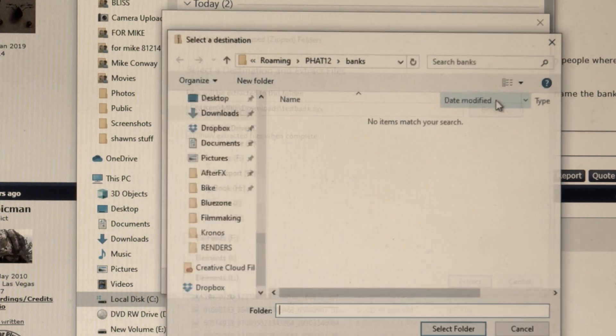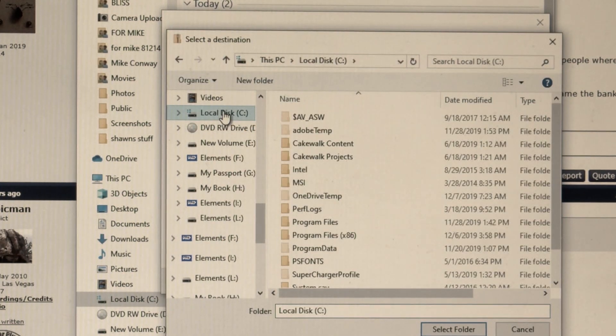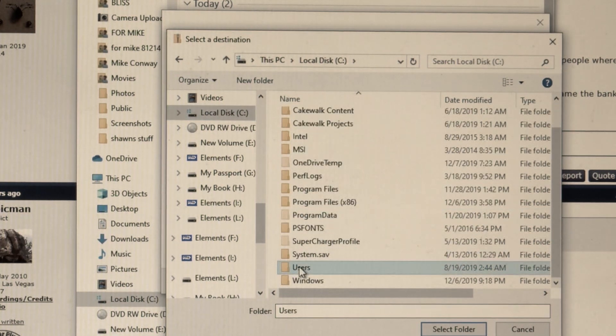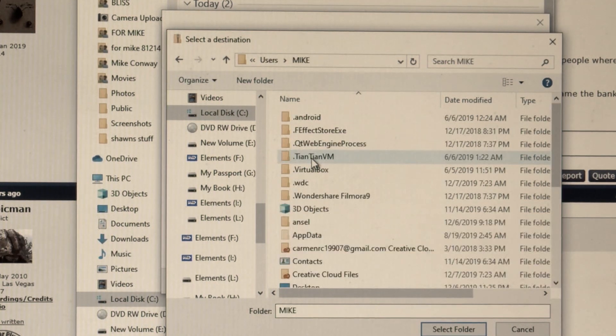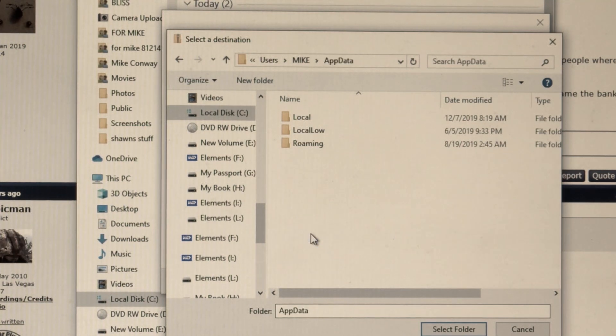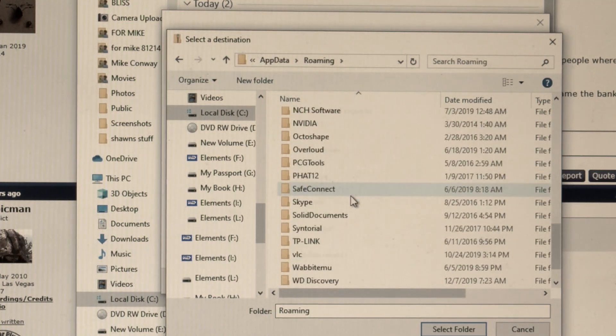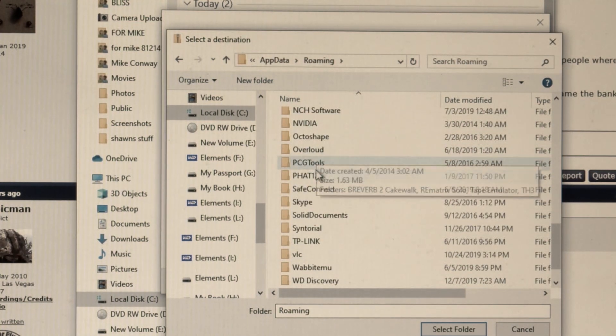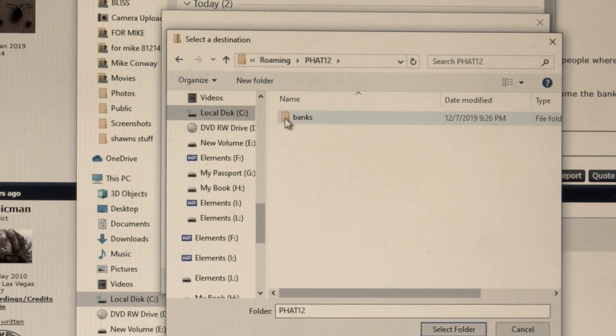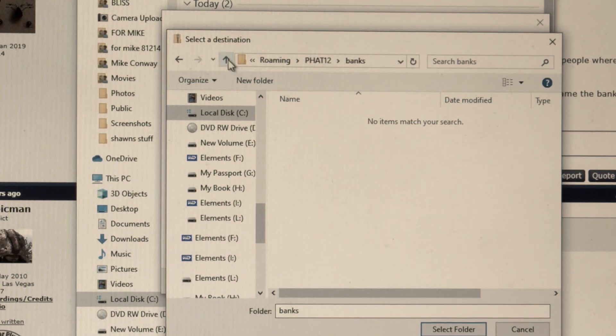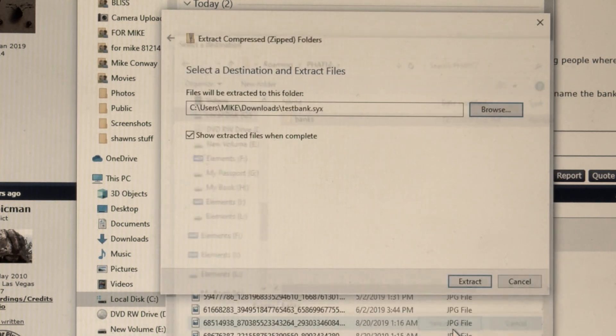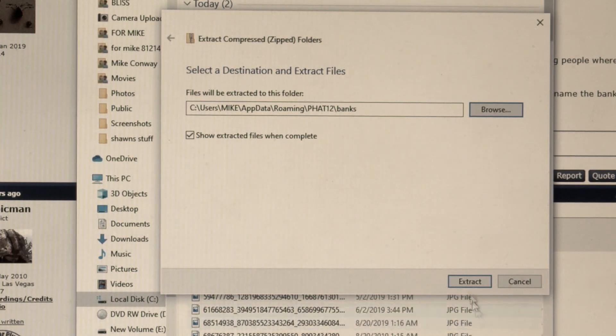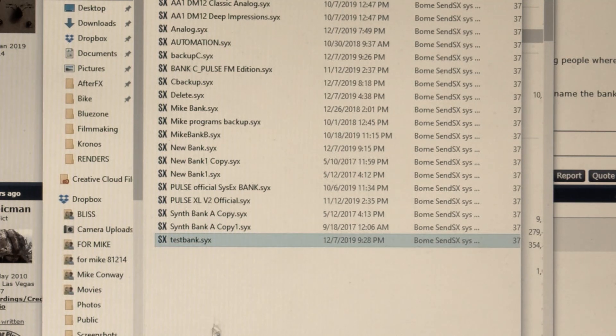So I'm going to browse. Okay. So I go to my local disk C and users. My name. And app data. Roaming. And we're going to look for FAT12 right here. That was the DeepMind's original name. And here's banks. So actually, I'm going to select the banks folder there. And extract. There it is. Test bank right there.